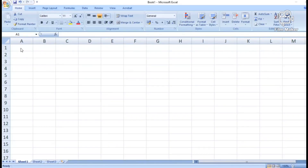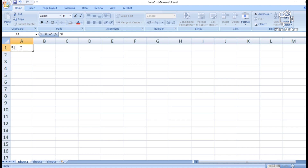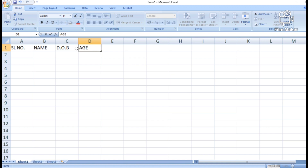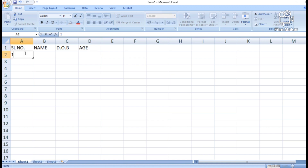Let's start. First, set up the columns: serial number, then name, then DOB (date of birth), then age. For serial number, you can put one, two, then select one and two and drag it down.